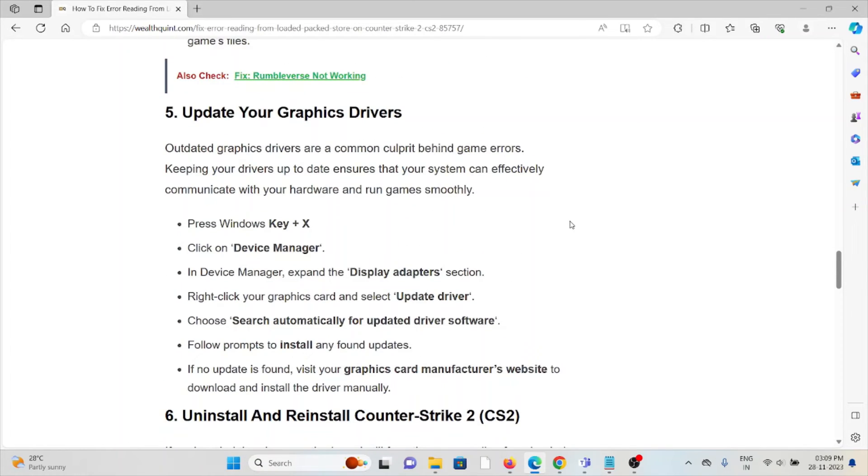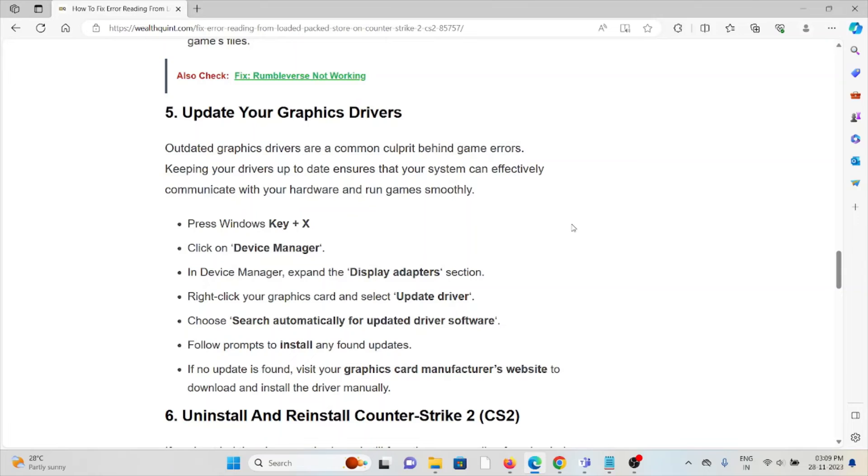The fifth method is update your graphics drivers. Outdated graphics drivers are a common culprit behind game errors. Keeping your drivers up to date ensures that your system can effectively communicate with the hardware and run games smoothly.